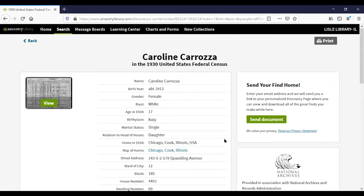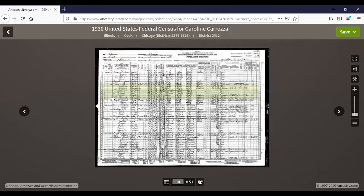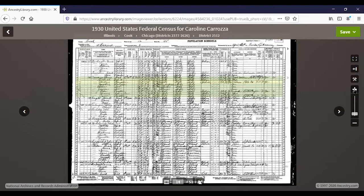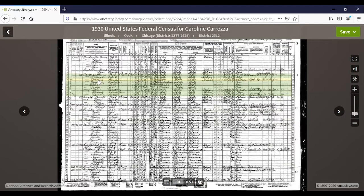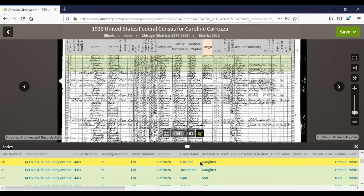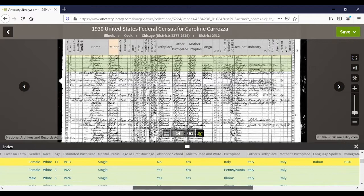I always tell everyone they should look at the original document, because most of the time it gives you so much more information. In the original census image, Caroline's name is highlighted and her whole family is also highlighted. At the bottom there are two little heads — clicking that gives you all of Caroline's information along with the column headers, since those headers are sometimes hard to read. You can scroll across and see all the information.